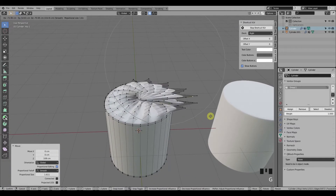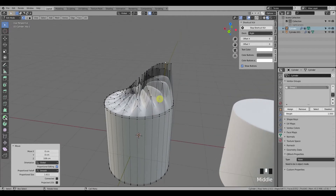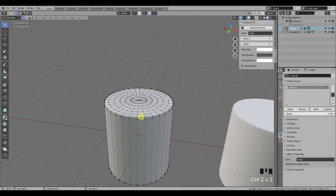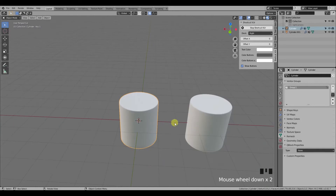As you can see here on the face of this cylinder, only half of the vertices are affected by the transformation. Let me show you how to set up this behavior on this other cylinder.